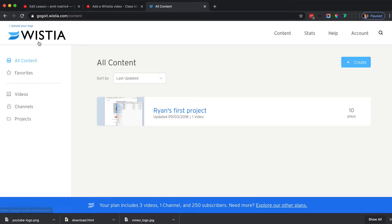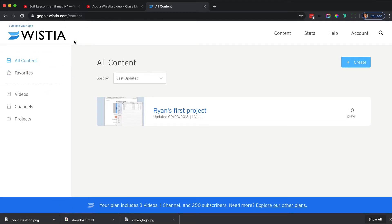Here's how to work this. If you have a Wistia account, you can just go to wistia.com, W-I-S-T-I-A.